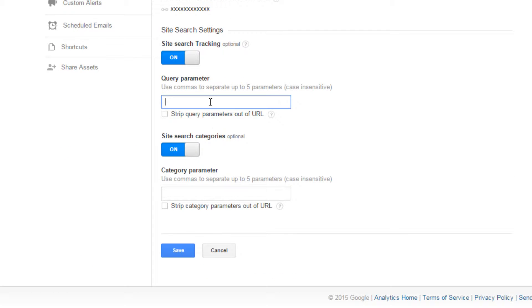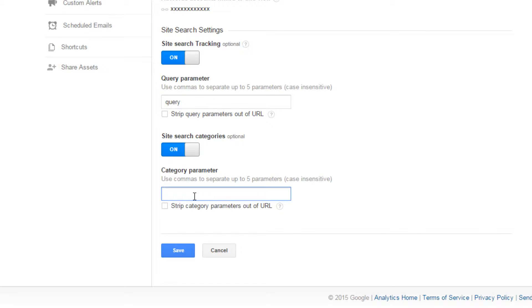Now you just need to enter the Query parameter, as shown in the URL when you carry out a search on your site. Quixote's search unit control uses the parameter Query to identify search terms.